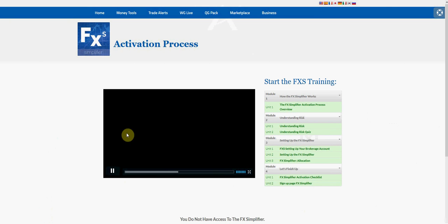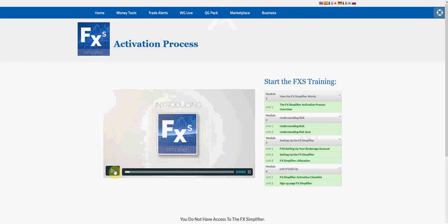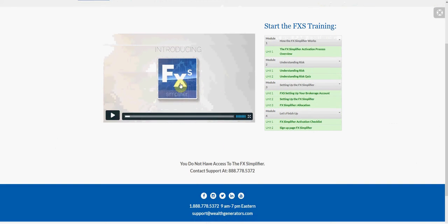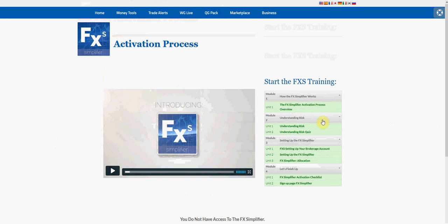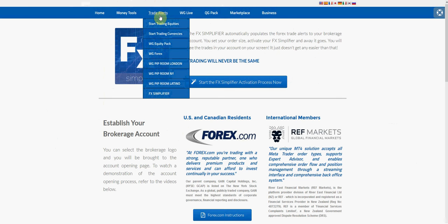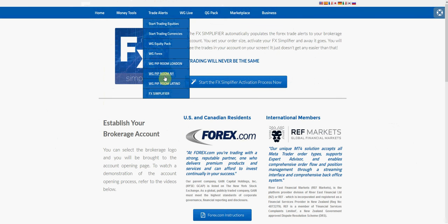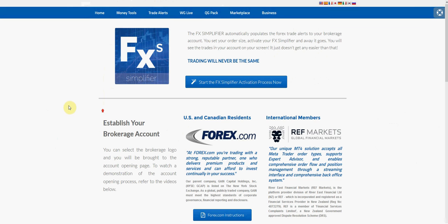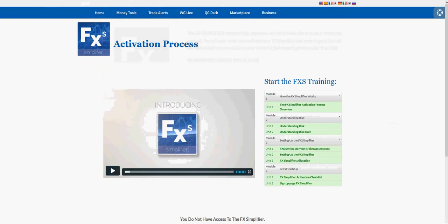If I click on FX Simplifier Activation, it takes me to this page with an introduction. They have a short training session that they want you to go through. You can see everything is in green, so I've already completed everything here. This is the actual FX Simplifier page that you get to once you click on this link.